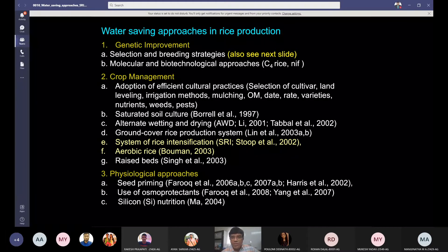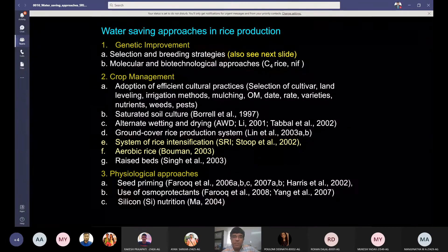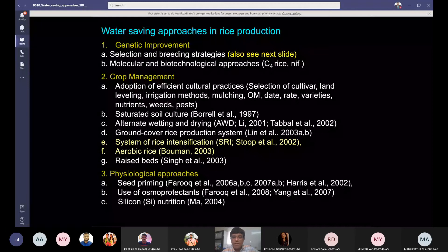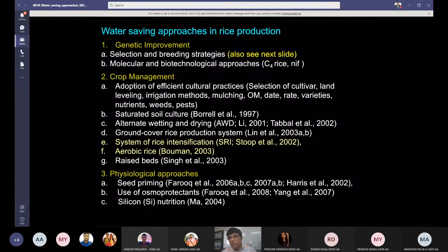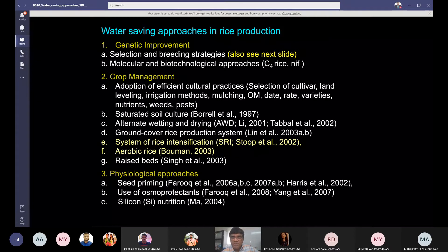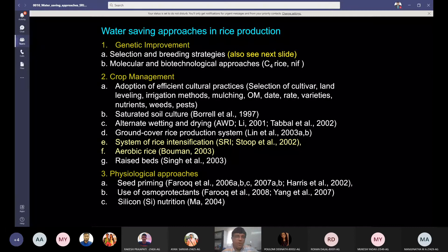Molecular and biotechnological approaches can also be helpful. For example, C4 rice: maize is a C4 plant with very high water use efficiency. If we can develop C4 rice, more grain can be produced with less water. People are attempting to evolve C4 rice but there is no success yet. Similarly, if nif genes are incorporated into rice, they could help in improving water use efficiency. Genetic approaches have done wonderful work in some cases; however, a lot more needs to be done for developing varieties that consume less water.